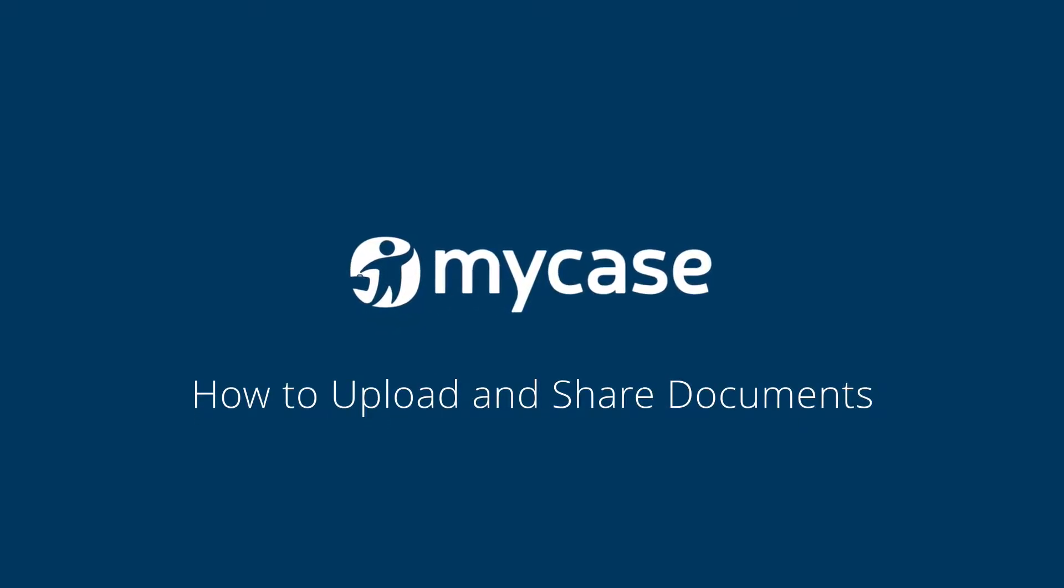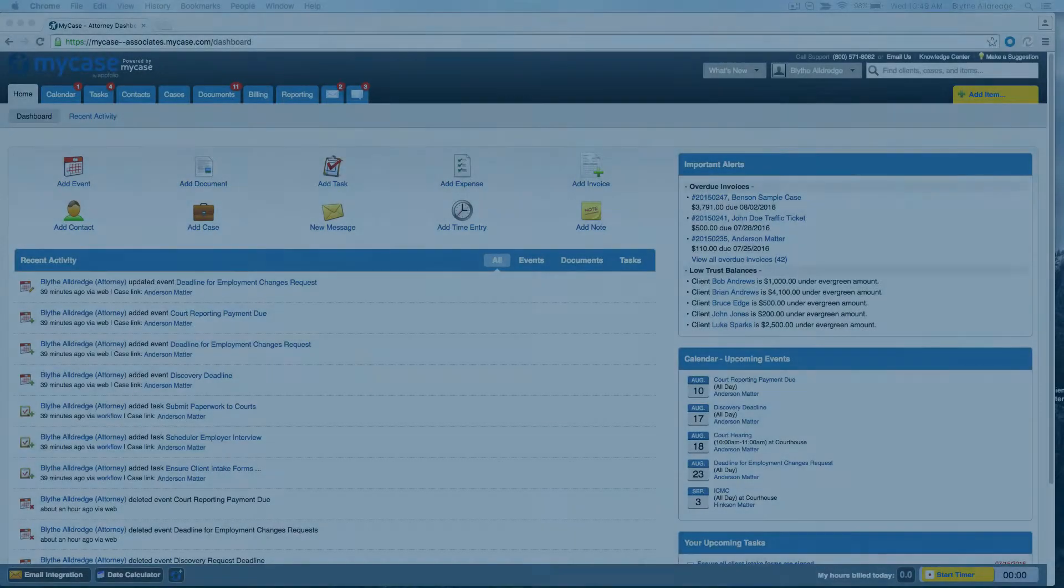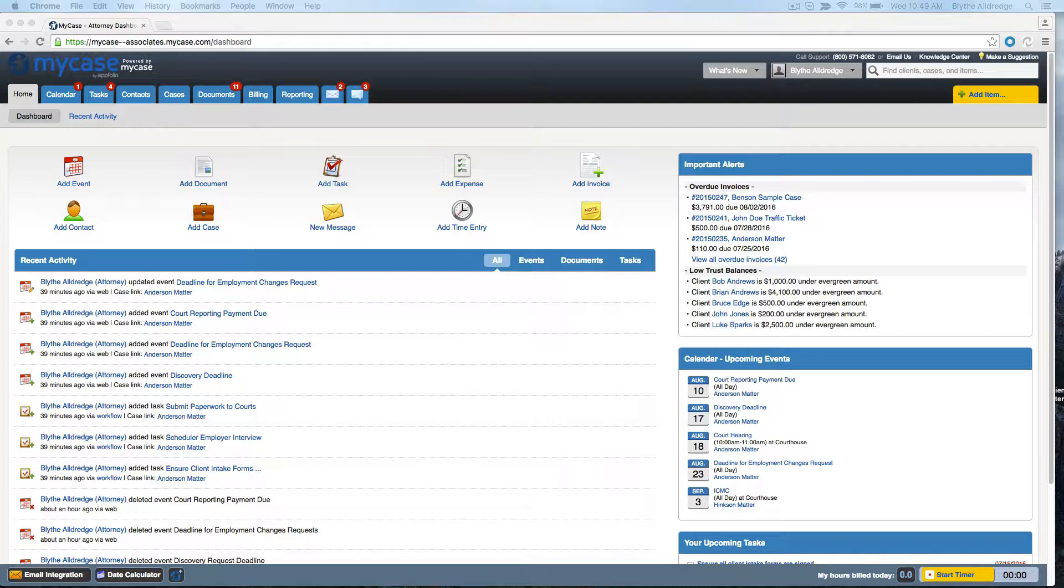MyCase is a great tool for organizing documents and sharing them with staff and clients. Your firm has an unlimited amount of data storage and you can upload Word documents, spreadsheets, images, videos, audio recordings, and more.